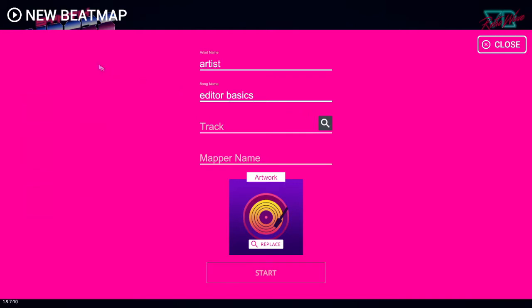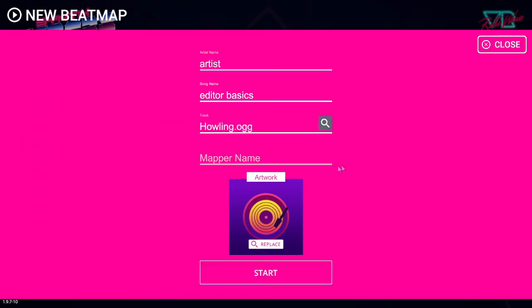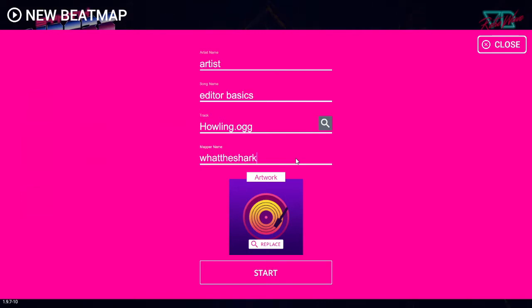Navigate to the location of your song and open it. The audio file format can be OGG or WAV, though I would recommend OGG due to the file size and minimal quality loss. Add your name or handle in the mapper field.